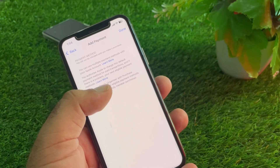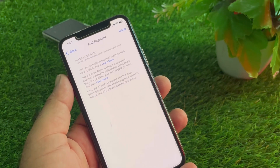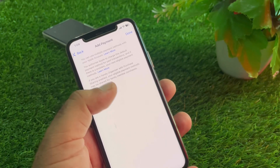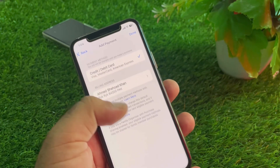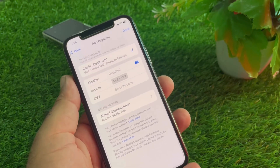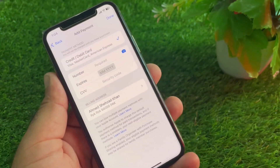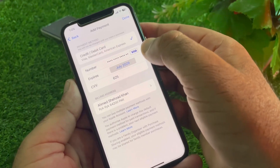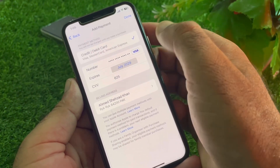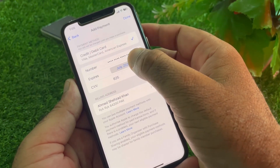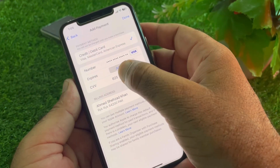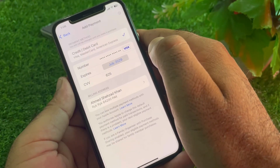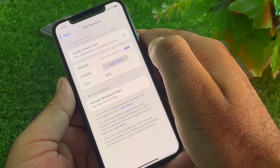You can write your credit card or debit card numbers here to add your new payment method. I am putting in my credit card numbers — I have entered my Visa card numbers, expiry date, and security code.